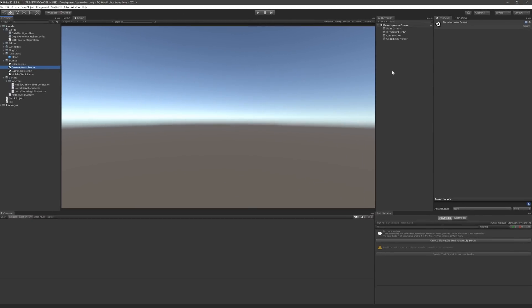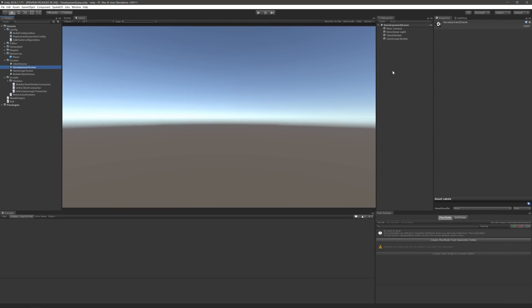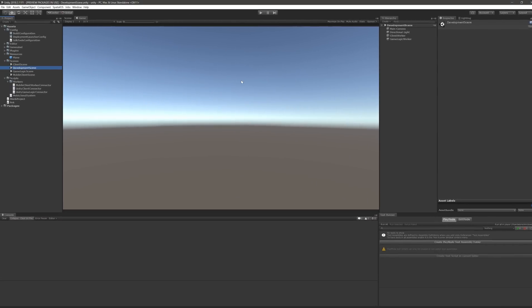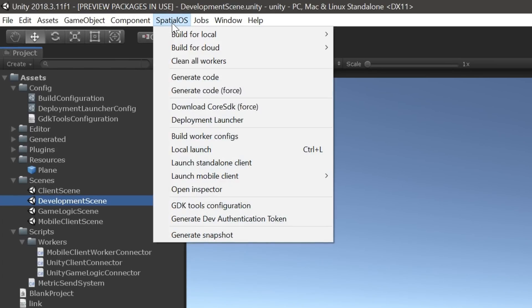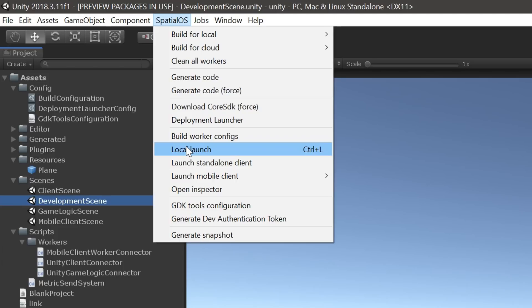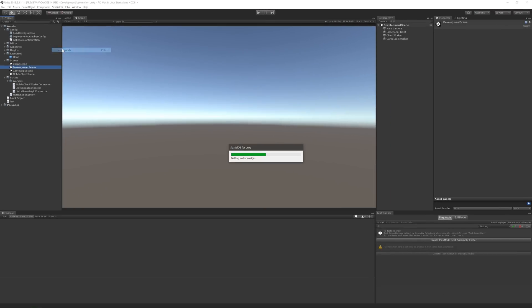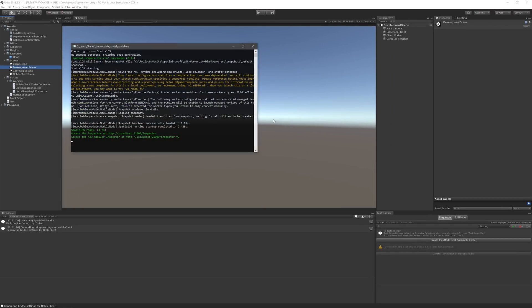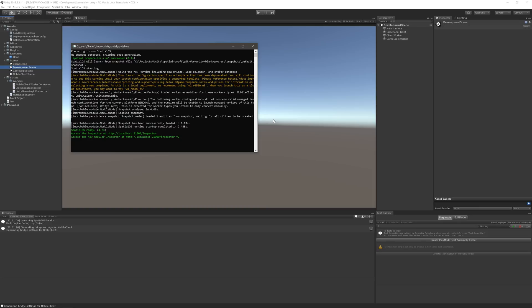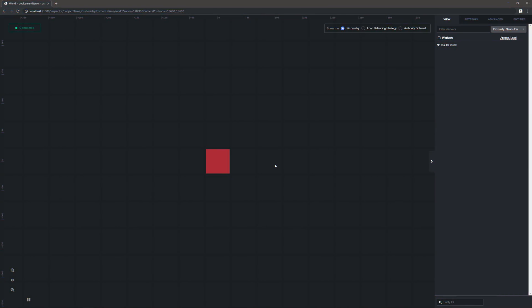All we have to do is launch a local instance of SpatialOS and run the scene. To do that, expand the SpatialOS menu and click Launch Local. Or alternatively, hit Ctrl L on your keyboard or Command L on Mac. When it's done, the inspector should automatically open in your default browser, which will look a little something like this. Now, clearly there isn't a whole lot going on.